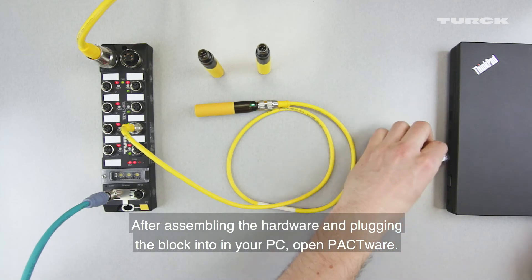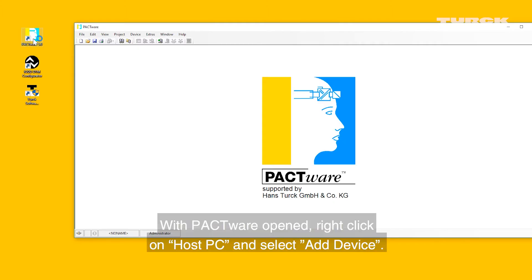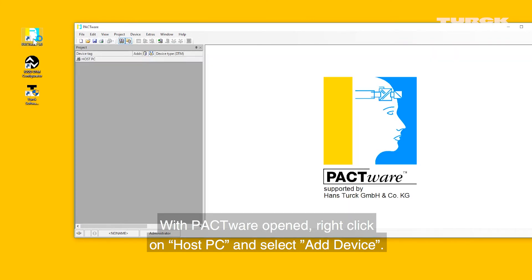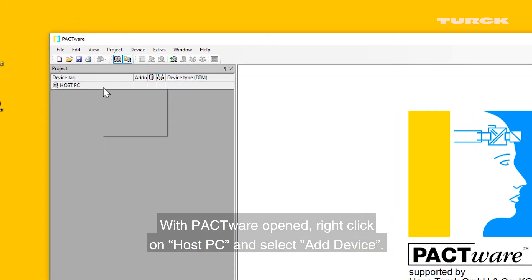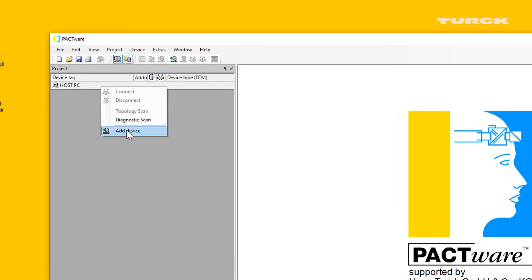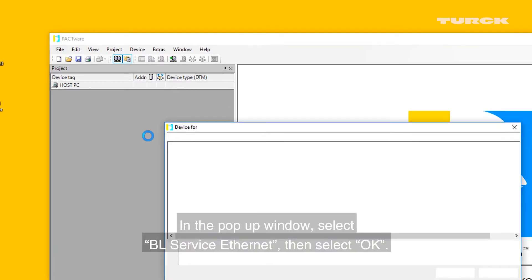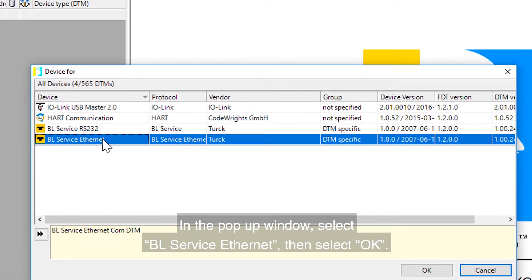After assembling the hardware and plugging the block into your PC, open Packware. With Packware opened, right-click on Host PC and select Add Device. In the pop-up window, select BL Service Ethernet, then select OK.